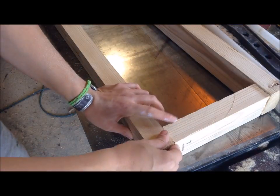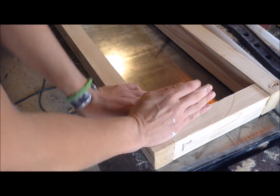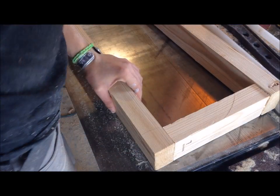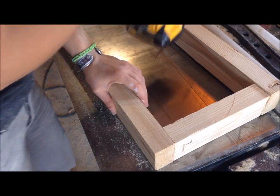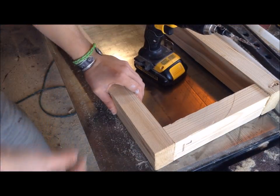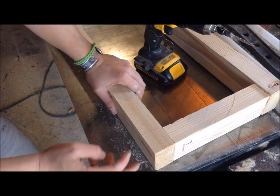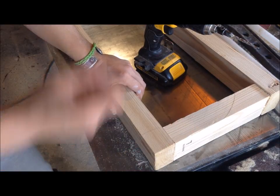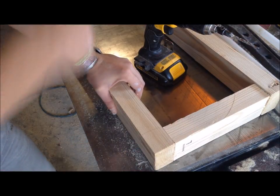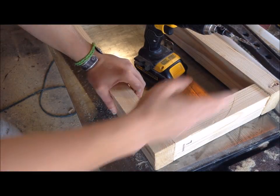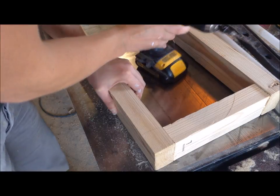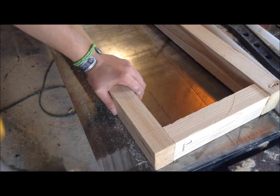Once those are cut, I'm going to go through and start attaching them by countersinking two holes, and then putting two 2½ inch wood screws through each piece on both sides.